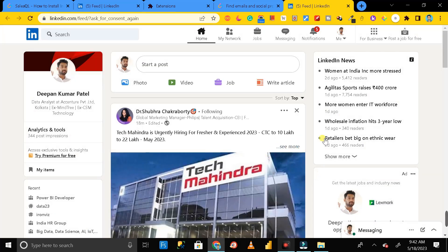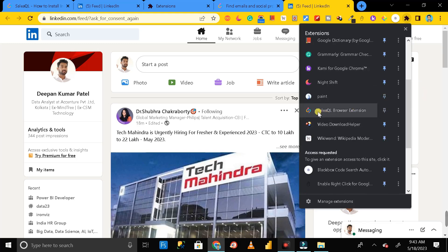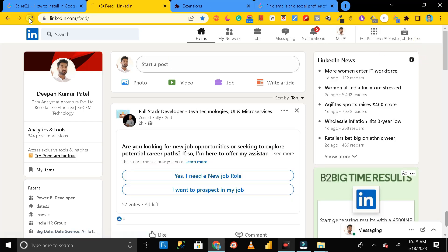You are done — congratulations, you have successfully installed the SalesQL extension and linked it to your LinkedIn profile. Now click on extensions options again, and you can see the SalesQL browser extension is installed. Click the pin button on the right-hand side to pin it to your top bar, then reload the page.